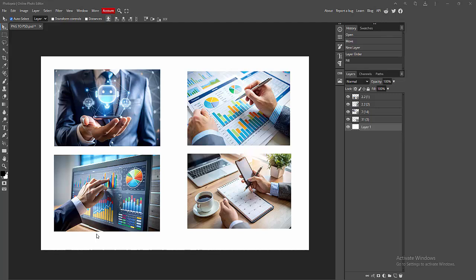Assalamualaikum, hello friends, how are you? Welcome back to my another video. In this video, I am going to show you how to convert image or JPG image to PDF in Photopea. Let's get started.